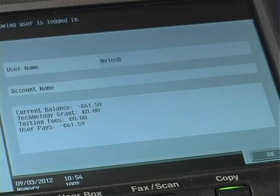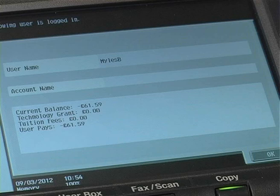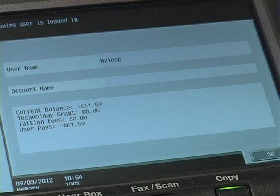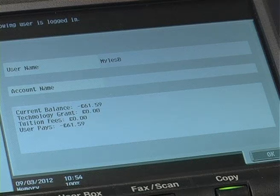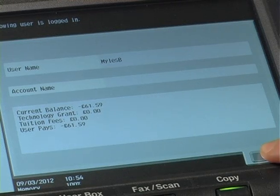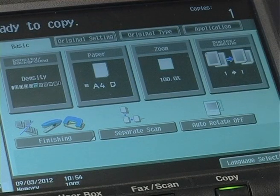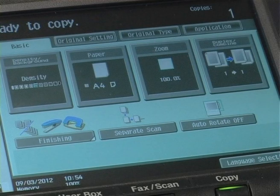If the user is a student, they will be presented with a screen displaying their user balance. Staff members are not presented with the log on balance screen. Select OK to continue to the copy and scan home screen.